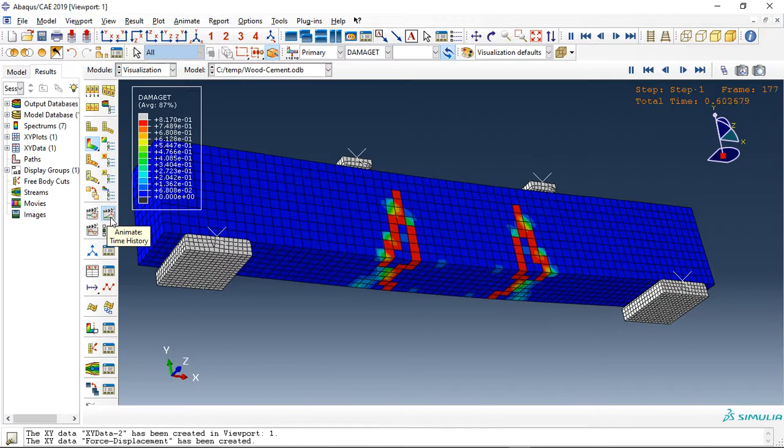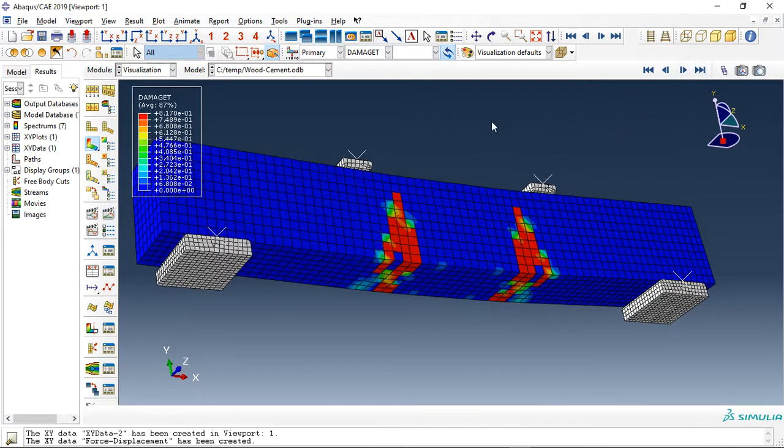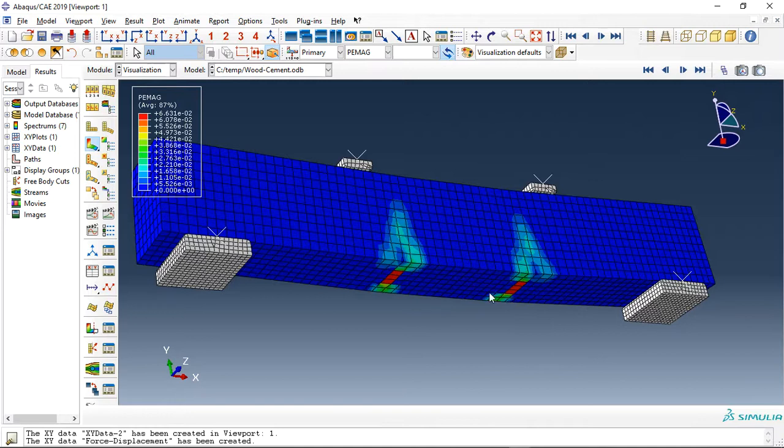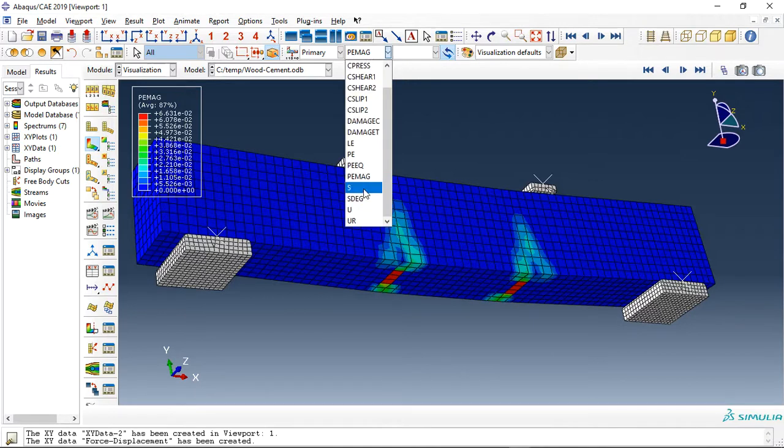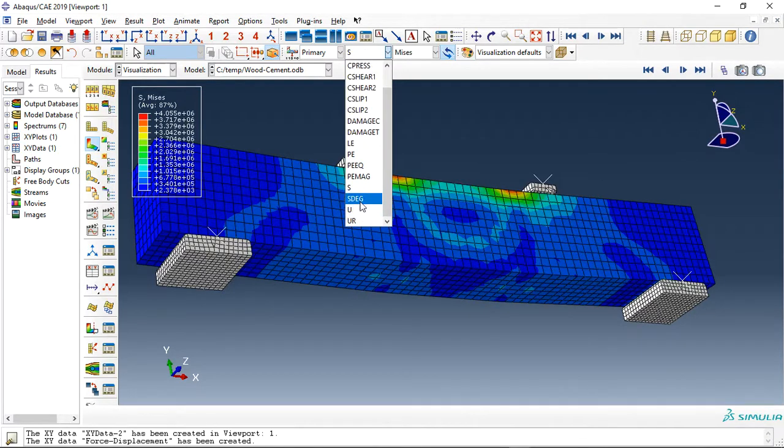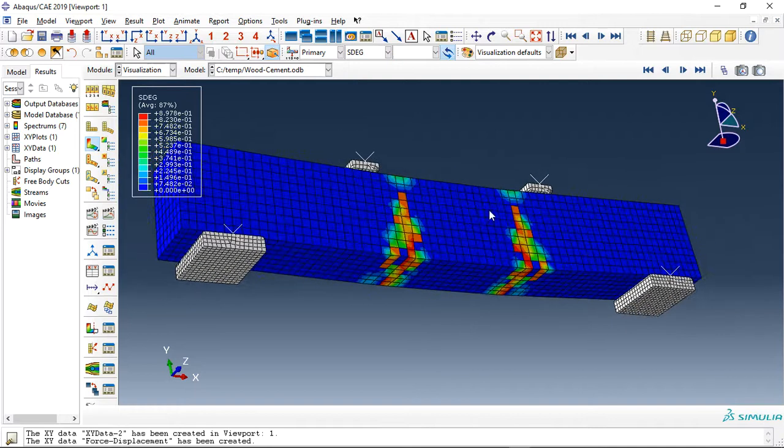You can see this is the last one: equivalent plastic strain, stress, stiffness degradation which is happening here, displacement. These are the contour outputs as contours.